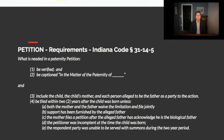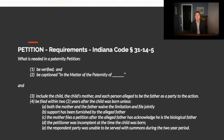Starting with the paternity petition, Indiana Code 31-14-5 has several statutes about what's needed. The petition must be verified and captioned in the matter of the paternity of the child's name. It also needs to include the child's name, the child's mother's name, and the name of every person alleged to be the father. There's an important time factor: it must be filed within two years after the child was born. Exceptions include if the parties were living together and the person was supporting the child, which would toll the statute of limitations, and both parties can agree to waive that time limit as well.